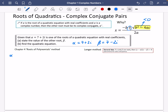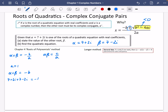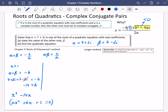The chapter 4 method says that the sum of the roots alpha plus beta equals minus b over a, and the product of the roots equals c over a. In this exercise we let a equal 1, so alpha plus beta equals minus b. Adding the two roots: 7 plus 2i plus 7 minus 2i equals minus b. The 2i terms cancel and you get 14 equals minus b, so b equals minus 14. So our equation starts x squared minus 14x...